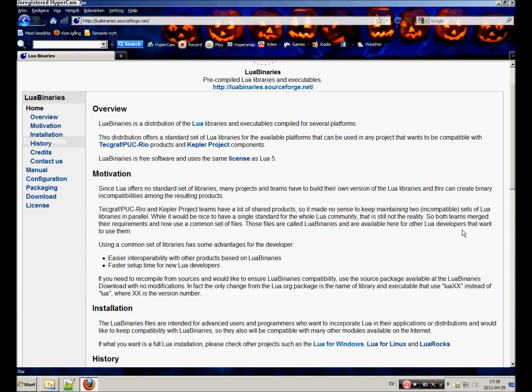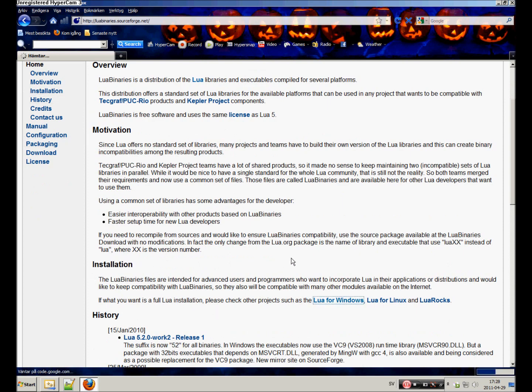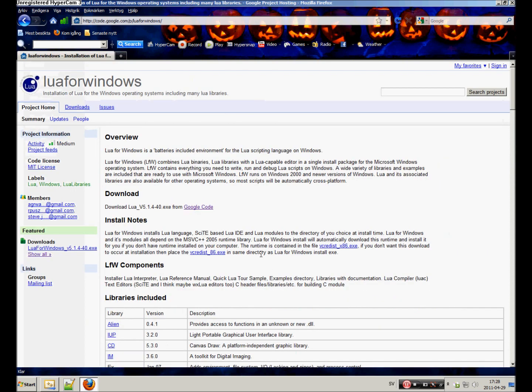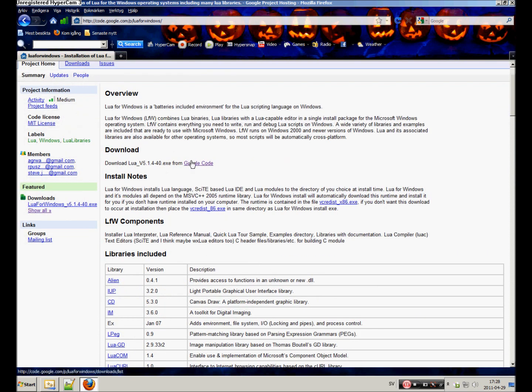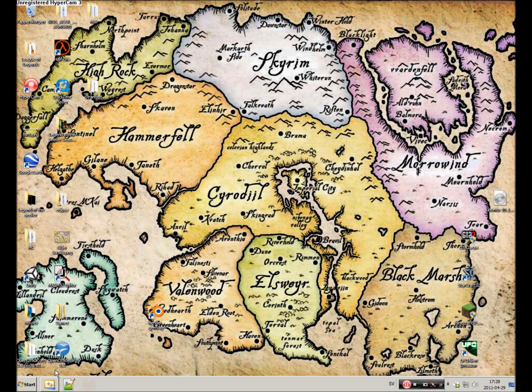You go here and you see installation - Lua for Windows. It shouldn't be too hard. Use Google Code here and download it and install.